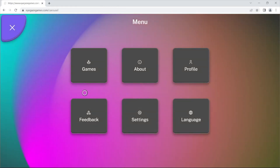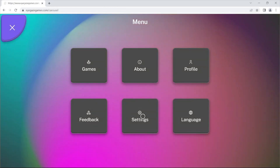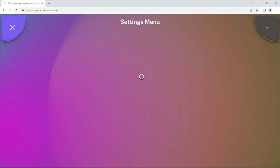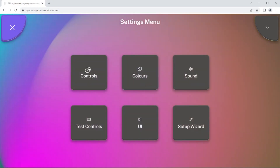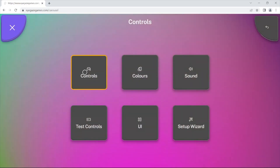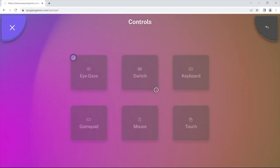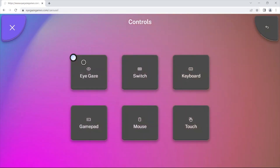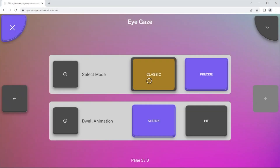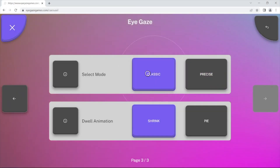The website has been designed to work with your iGaze camera when you are using your iGaze camera to control the mouse cursor position and a left click. There are two control schemes built into the website that you can choose between.